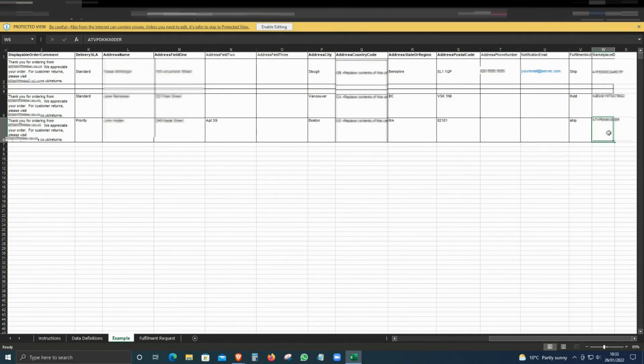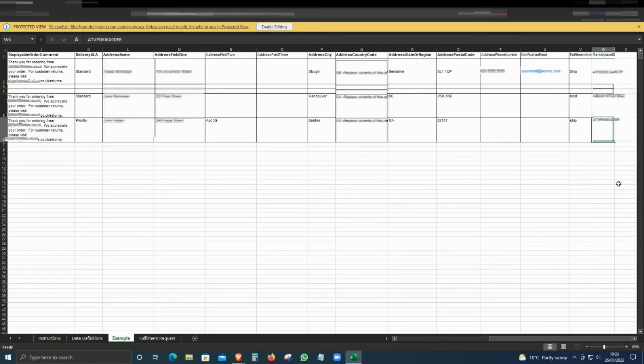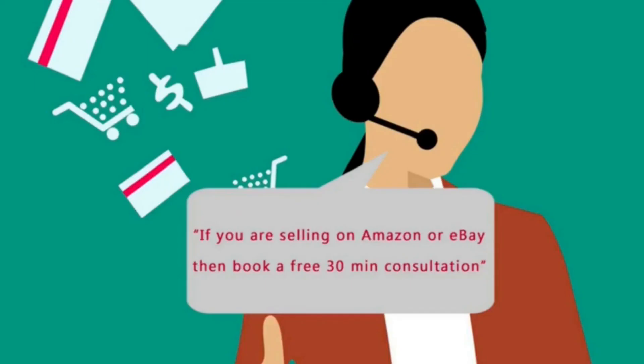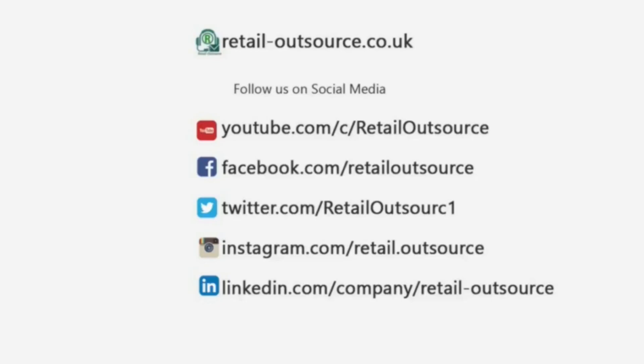I hope this video is helpful. Thanks a lot for watching. Remember, if you sell on eBay or Amazon and have a few questions, then you can also book a free 30-minute consultation from the link in the description below.